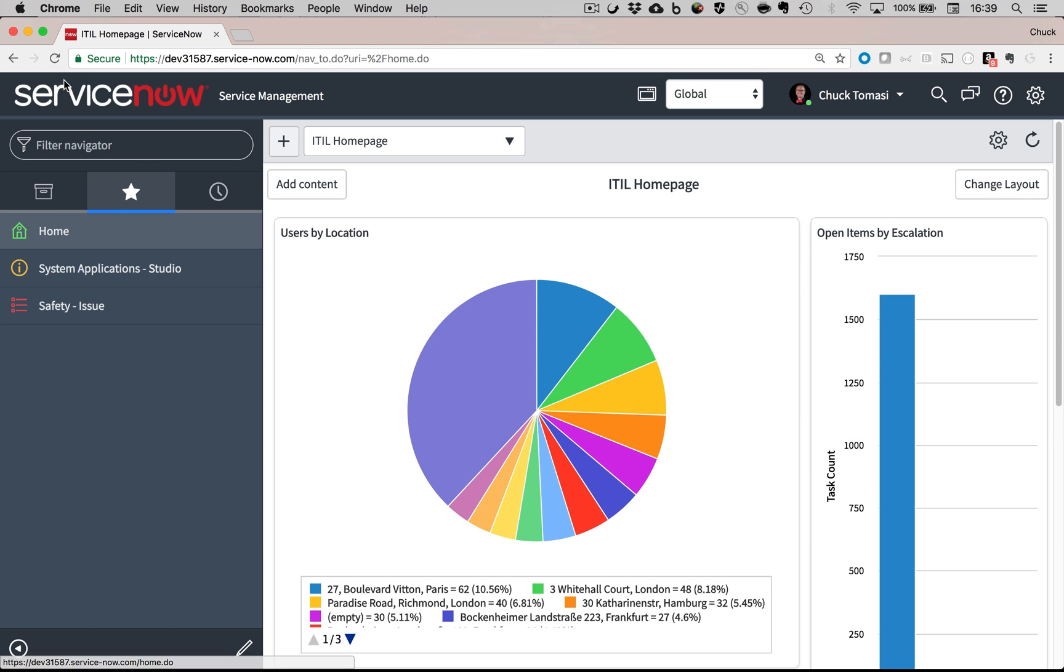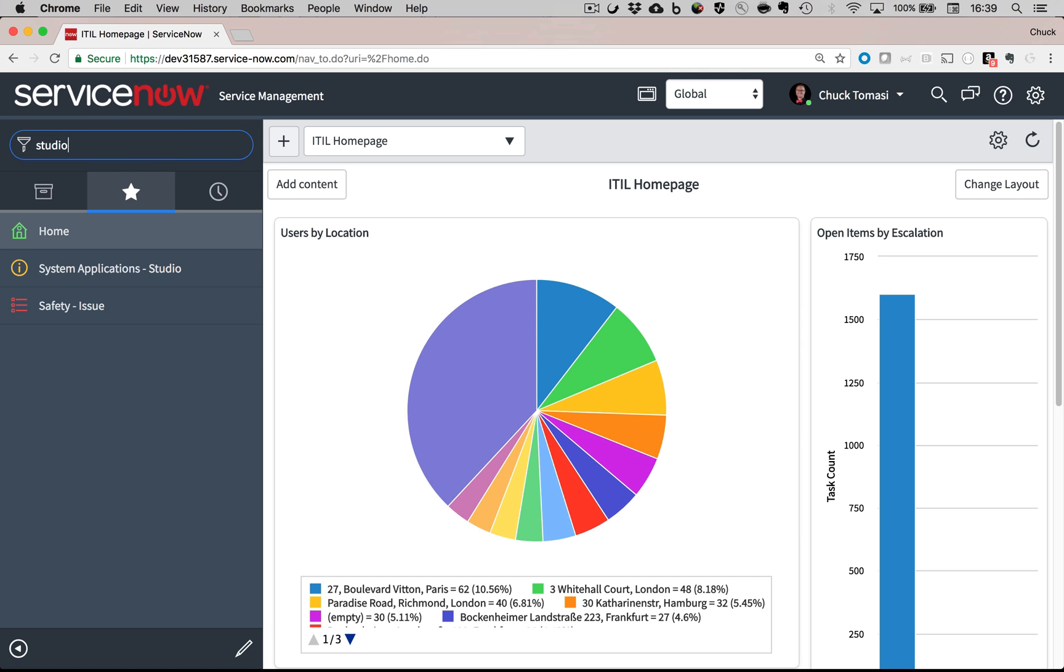Normally, I would start by going into Studio, but some of these items are not found in Studio, so I'll be working from the standard UI.